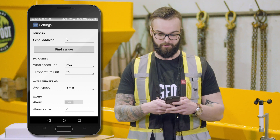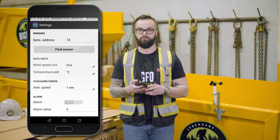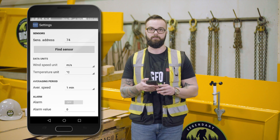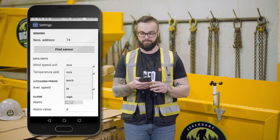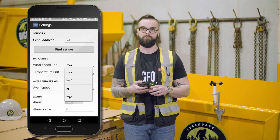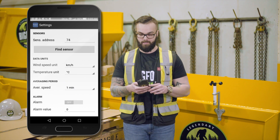In this case we're looking at address 74. Before we exit, we can also look at other settings such as unit of measurement — whether you prefer kilometers per hour, miles per hour, or meters per second.